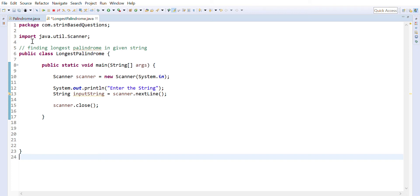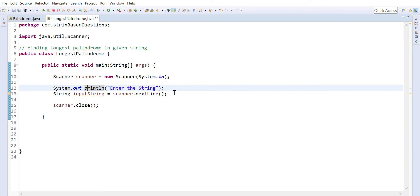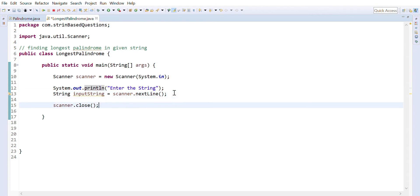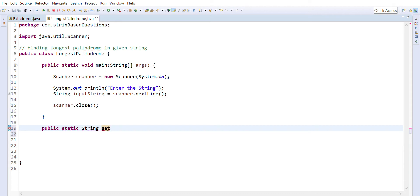Hello everyone, in today's lecture we are going to write a program for finding the longest palindrome in a given string. We have already finished accepting the user input, so let's write one function which will find the longest palindrome and return it — let's call it `getLongestPalindrome`.